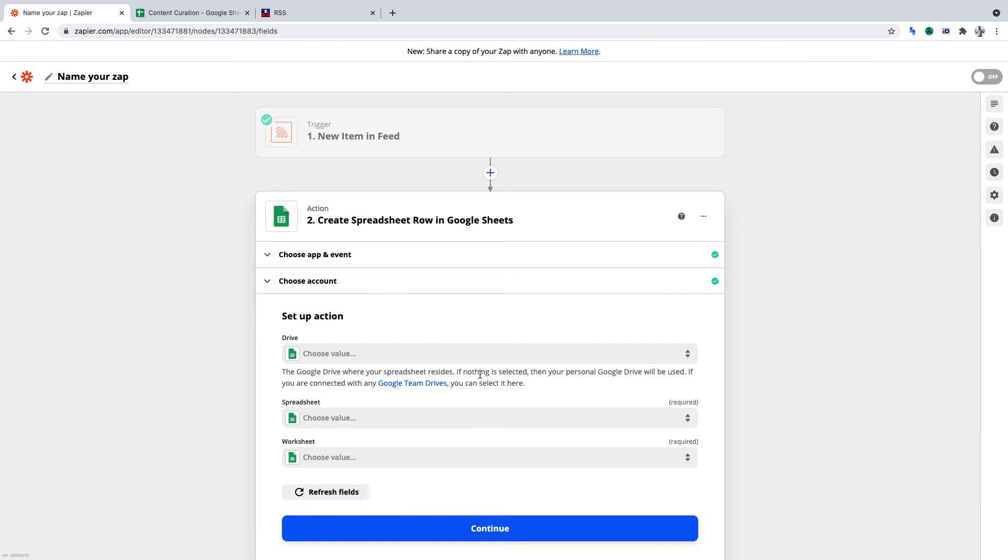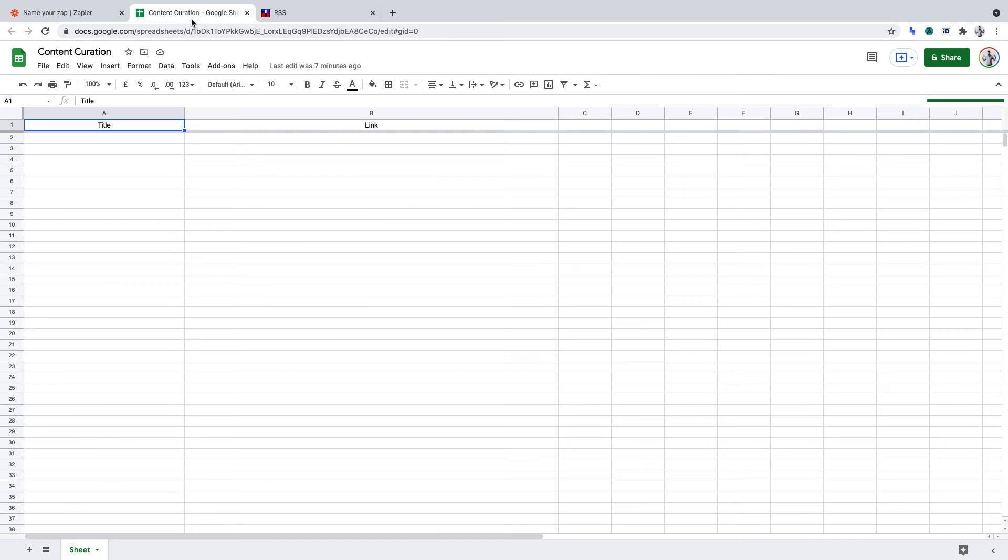And now we can go through the process of linking this specific Google Sheet. A quick note, for this project, I created an empty Google Sheet titled Content Creation, which you can see here.